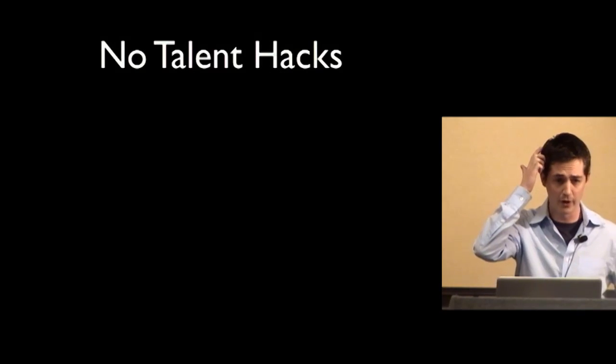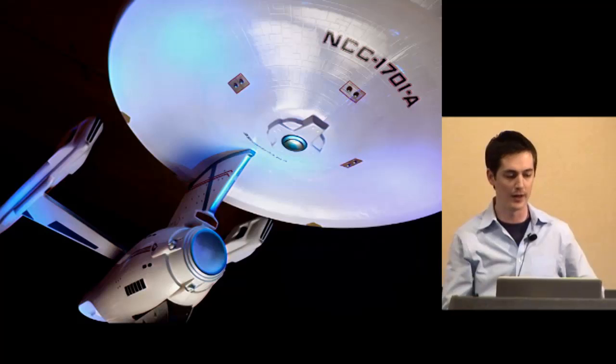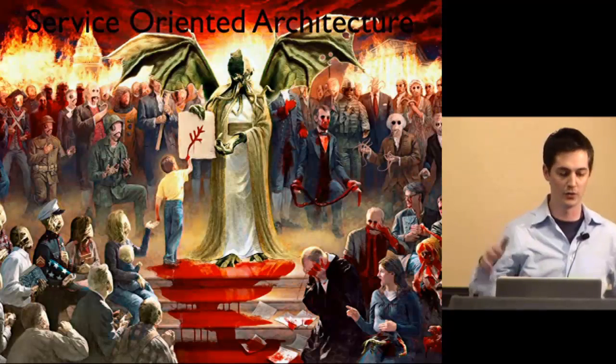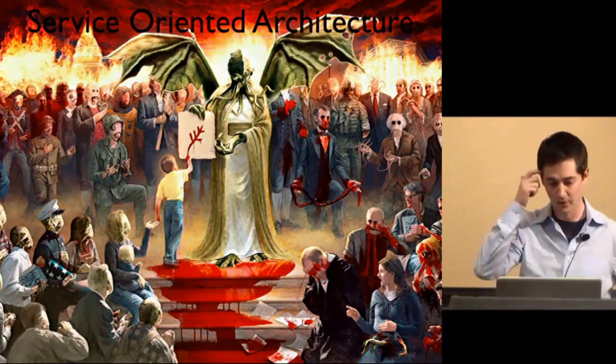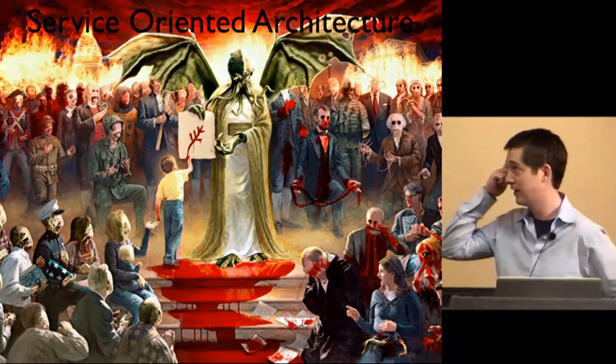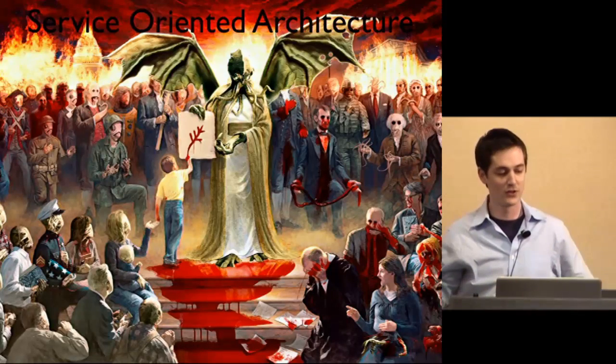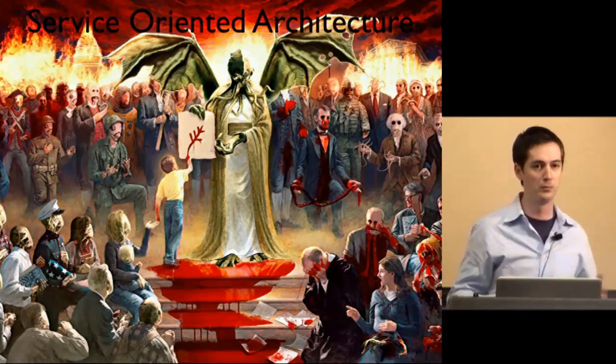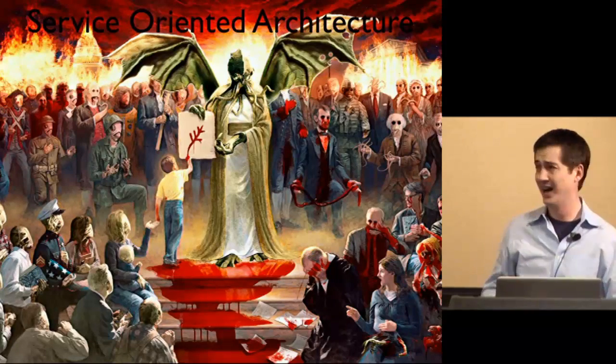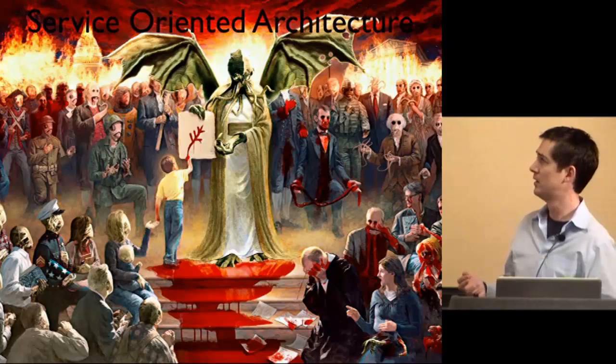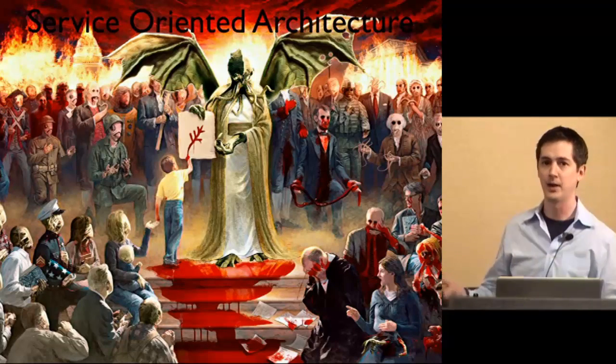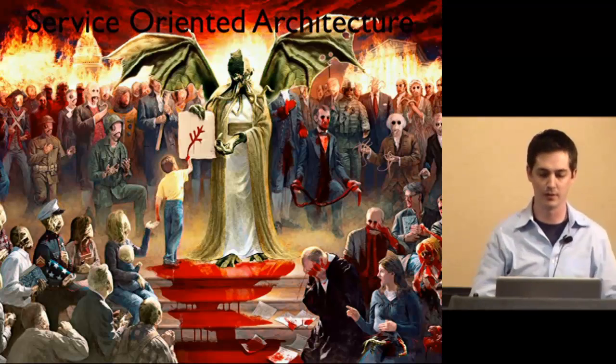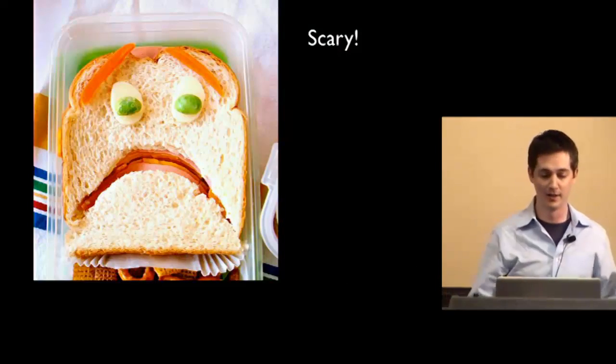So Java developers who work in the enterprise sometimes refer to this as service-oriented architecture. Now, the problem is that service-oriented architecture usually brings along acronyms like SOAP and WSDL. And this is kind of the blood-filled hellscape that I imagine you enter when you do these things. So that's kind of scary.